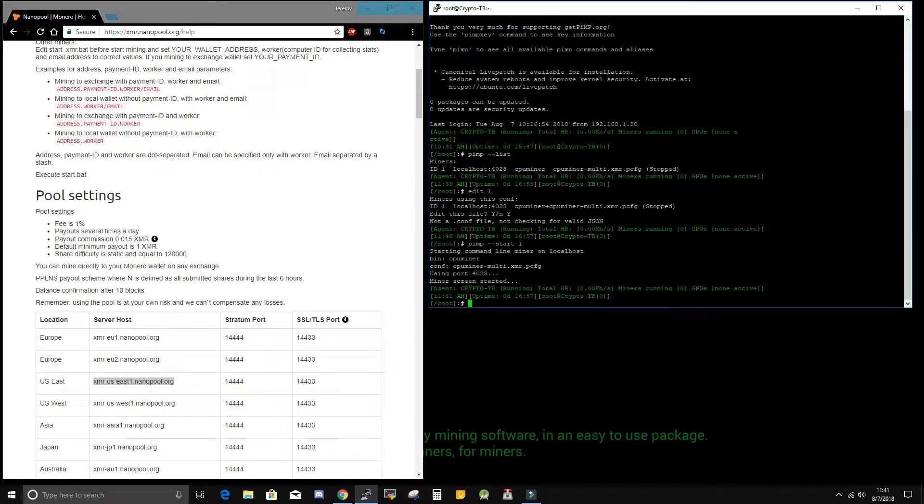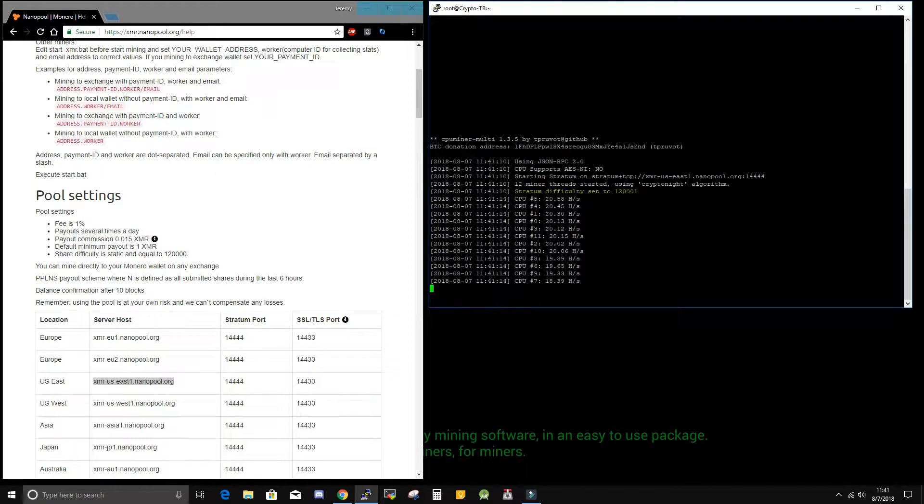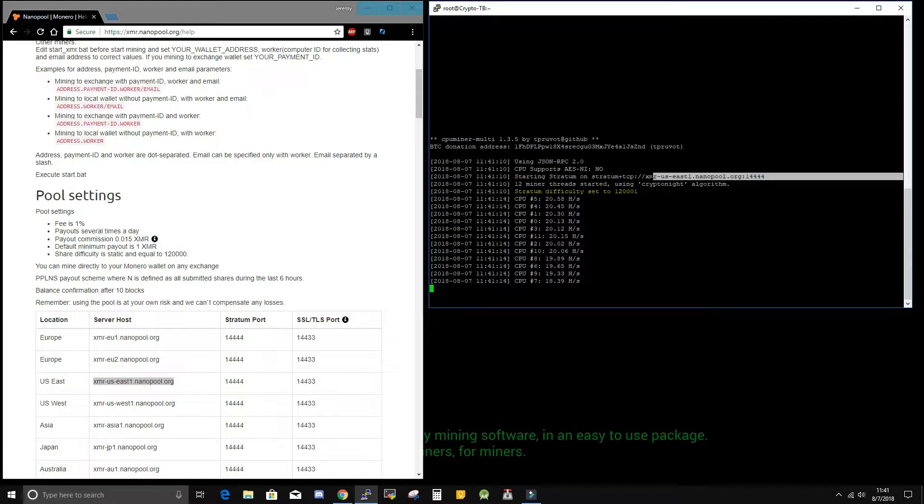So now that our miner has started up, if we want to see the screen, we can SC. And we will see that we have connected to Nanopool and we have started mining.